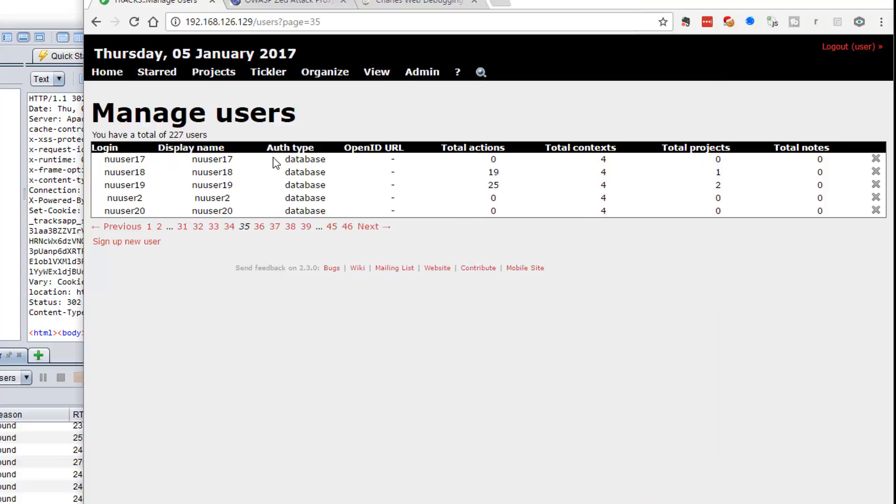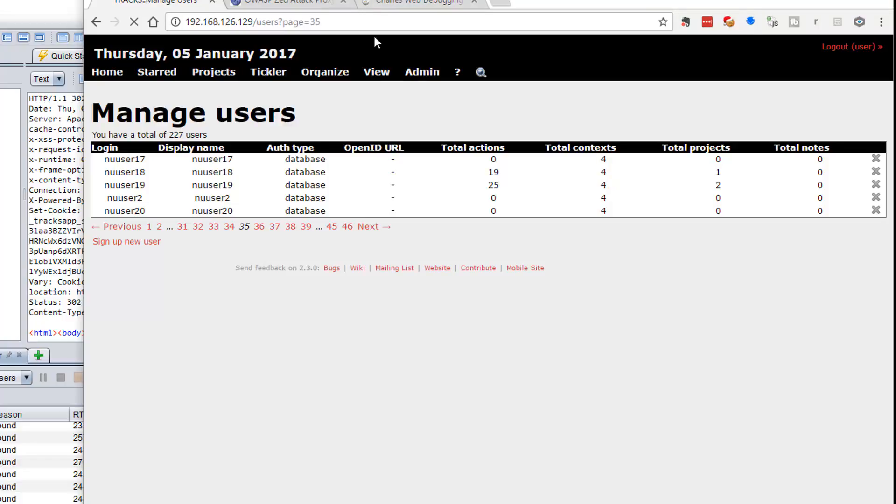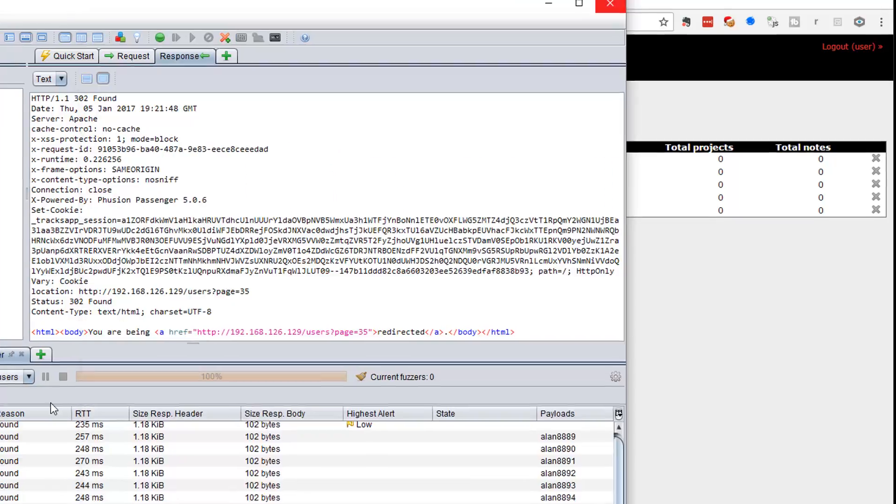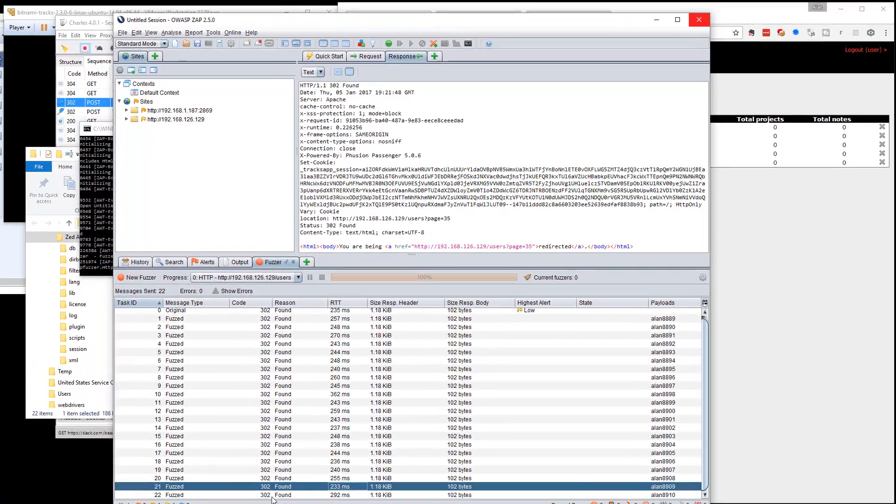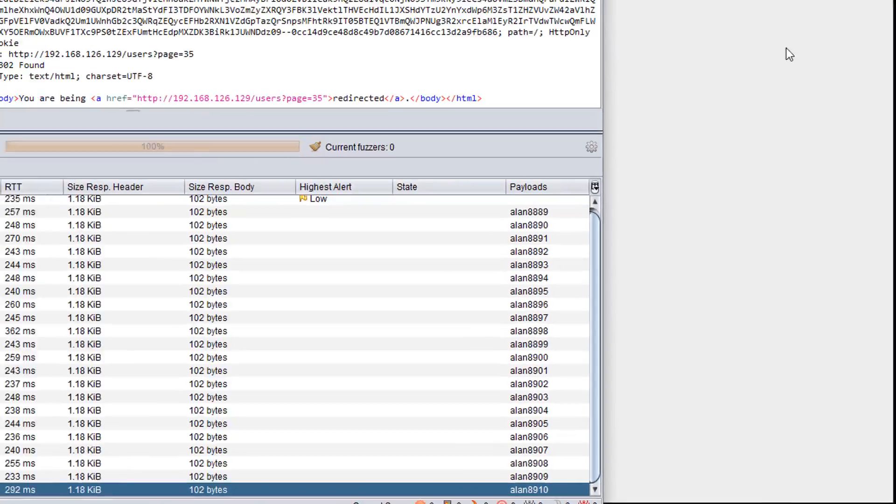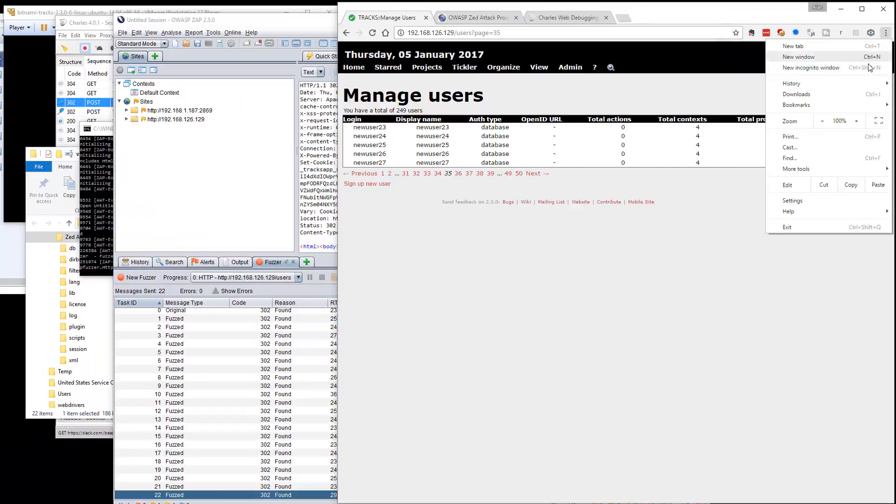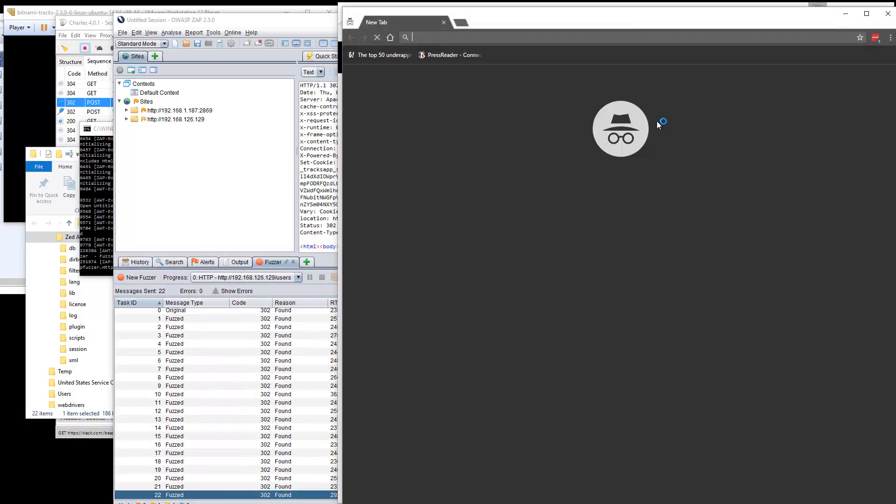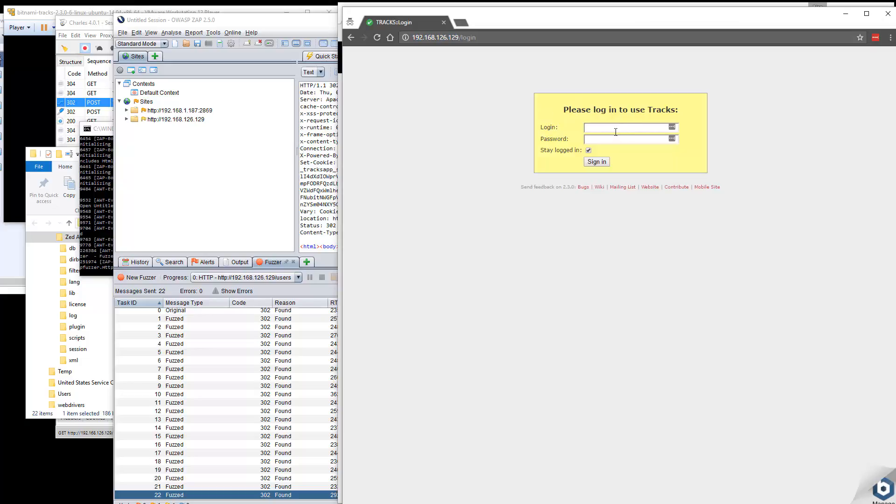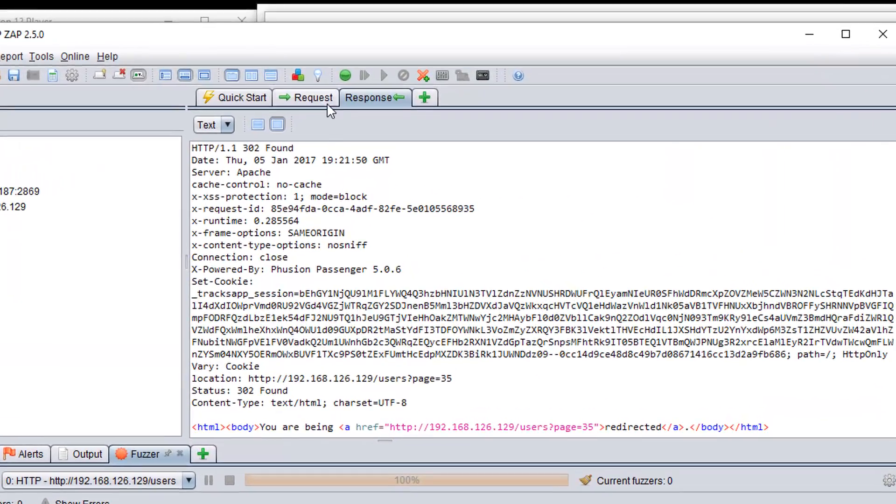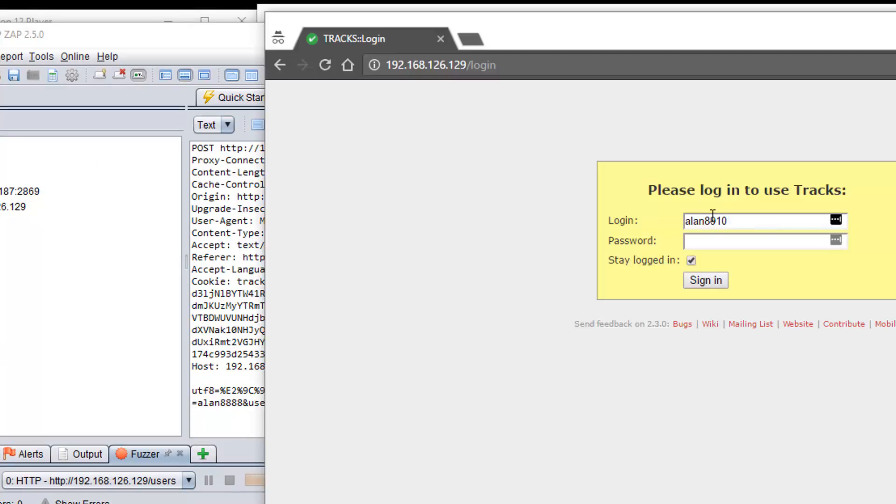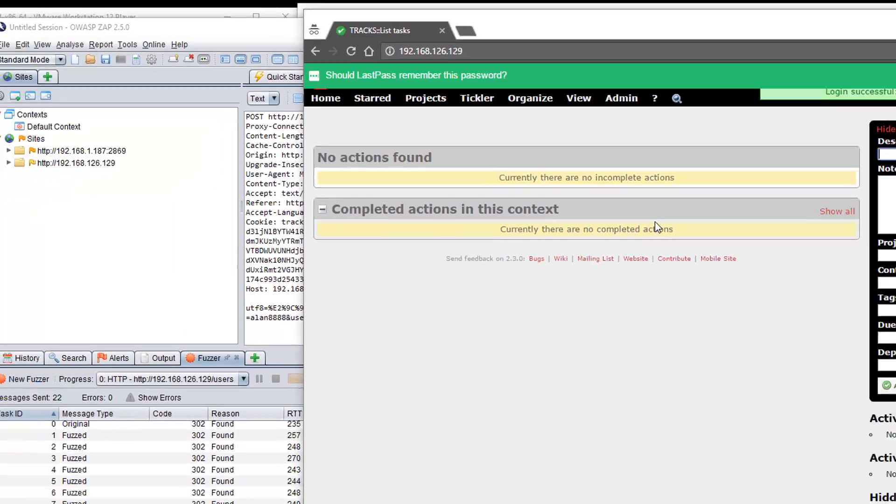So in the main system, we've currently got 227 users the last time we refreshed it. So if I refresh this again, we've now got 249. Now, 249 minus 227 is the 22 users that we've created. But I can double check. So let's go down here. This is the last user that we created, which is Alan8910. New incognito window 192. And it was Alan8910, and the password was Alan8888. There we go.